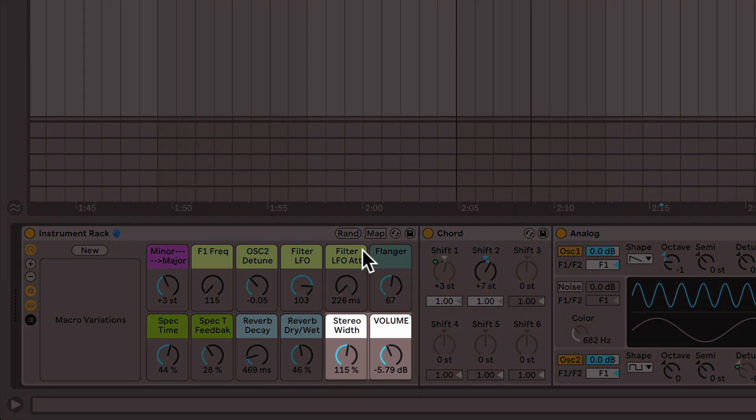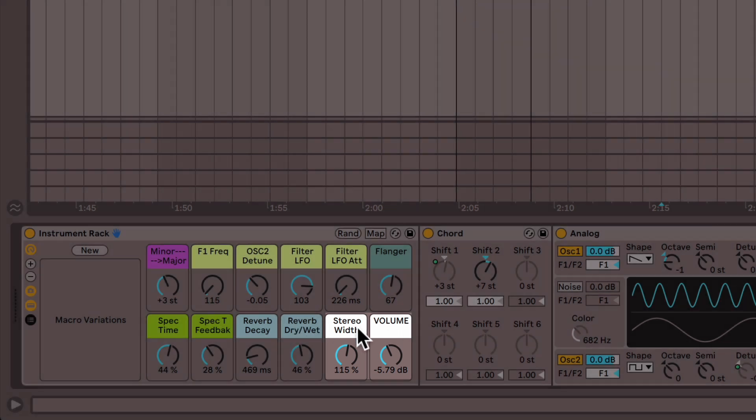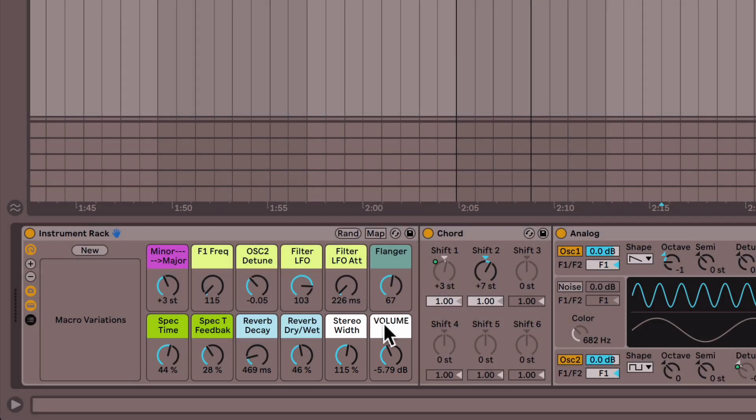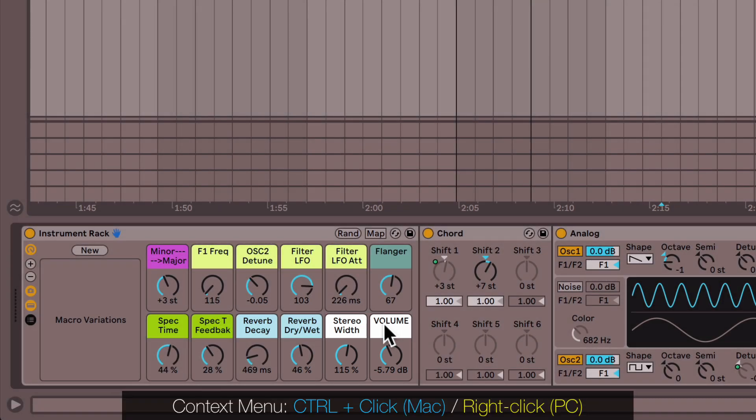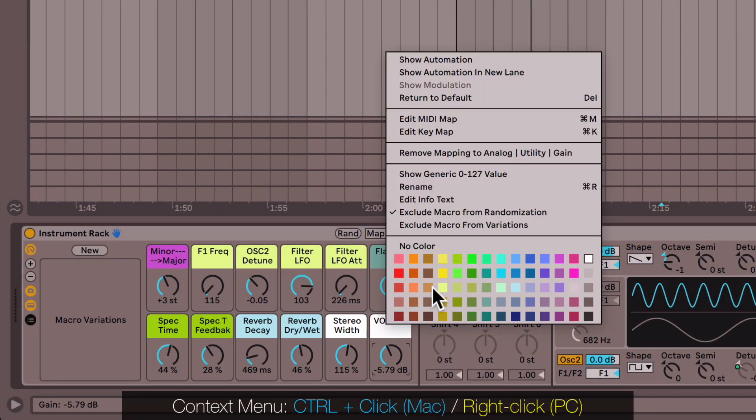You might have noticed that these two macros were not changing, and that's because what you can do is right-click and choose exclude macro from randomization.